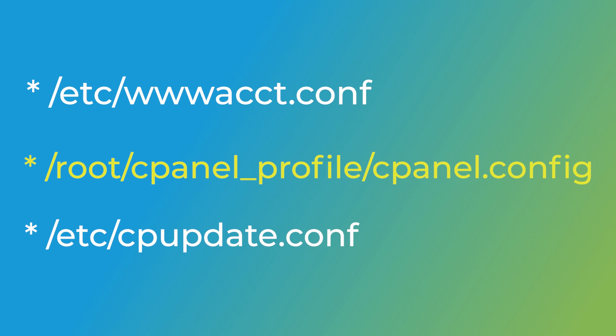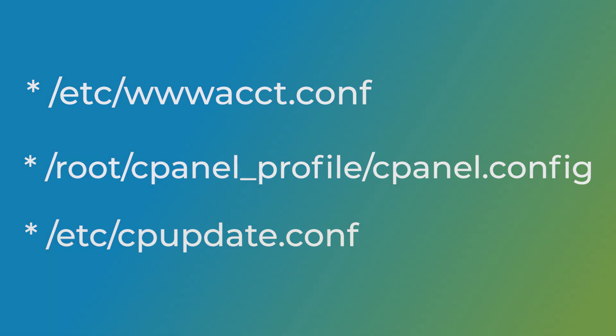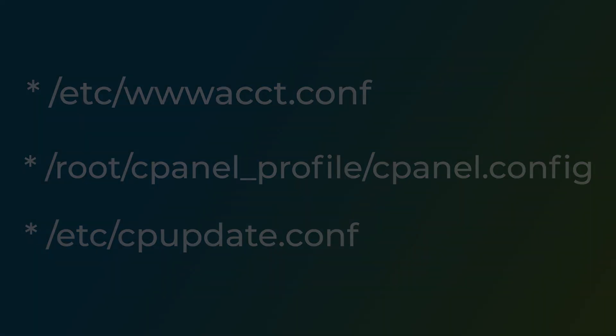Create the /root/.cpanel/profile/.cpanel.config file to customize your cPanel and WHM installation's default settings. Create the /etc/cpupdate.conf file to customize your cPanel and WHM version and update schedule. Remember, these files are optional. You can also update these files once you have installed cPanel and WHM.